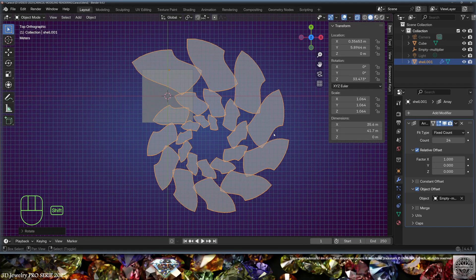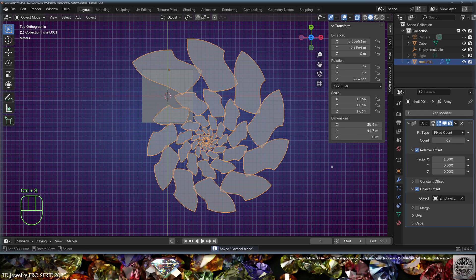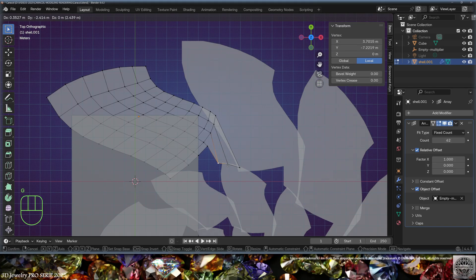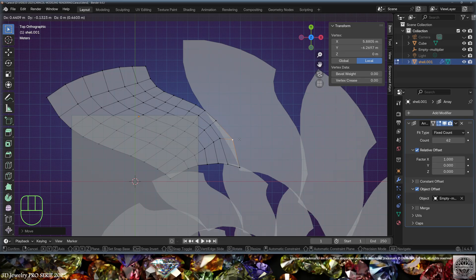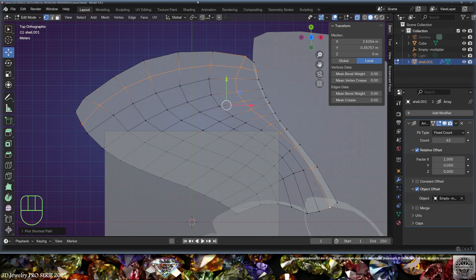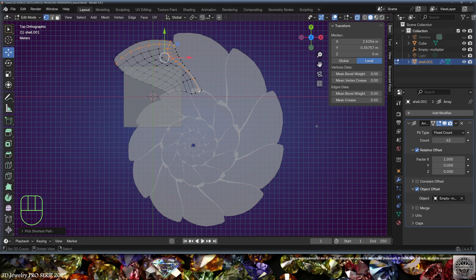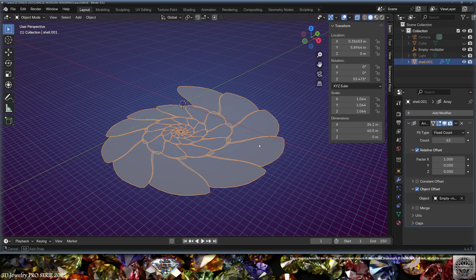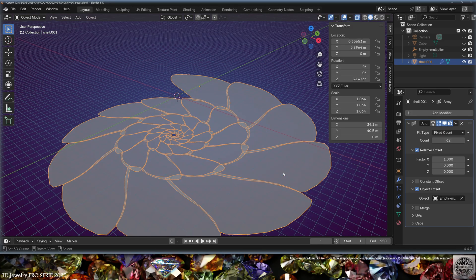Start adapting the count, bringing shells closer to the center. Save and be happy. Go to edit mode and further tweak the shape of the shell, always keeping a slight contact between shells to complete the snail shape. Exit edit mode, save and be happy.